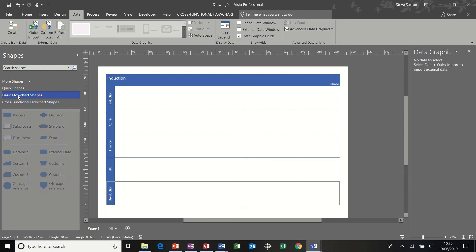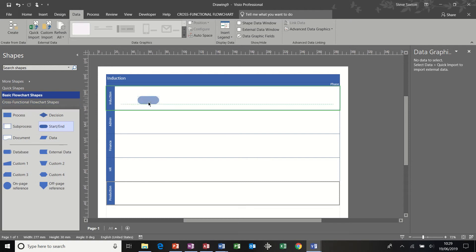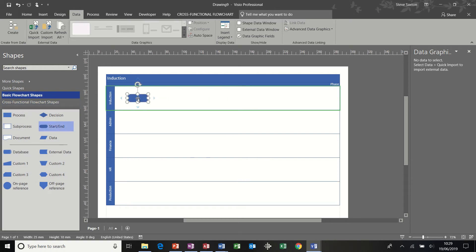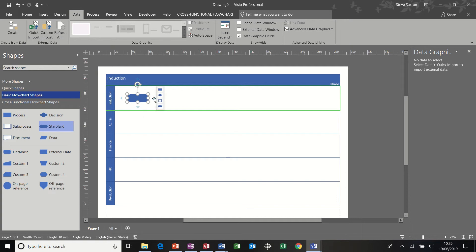Basic flowchart shapes over on the left, starting off with a beginning and end shape. Now normally if I was doing a flowchart I would use these little tools on the outside of the shape, but I find quite often with a cross-functional flowchart it affects the swimlanes.